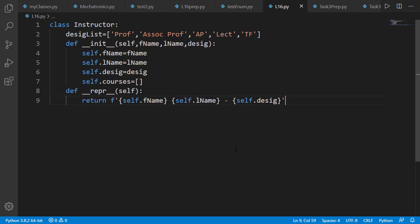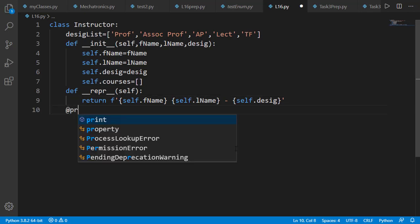When an instructor is created, his designation must be from within this list. To ensure that, we should add getter and setter methods for the designation attribute.